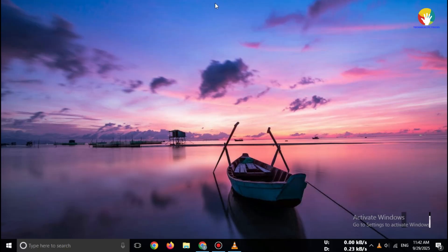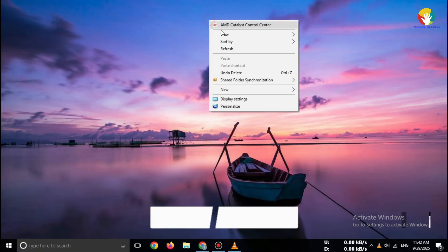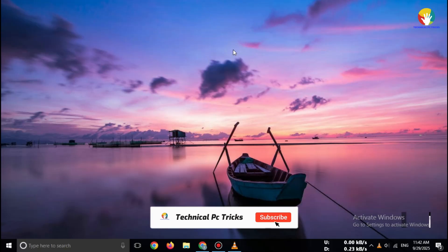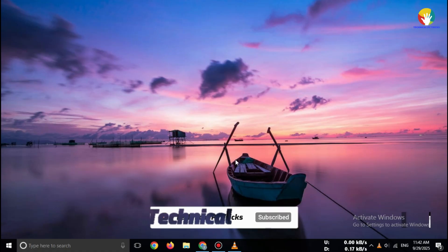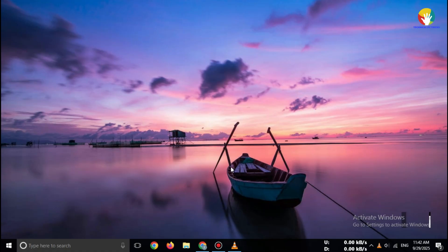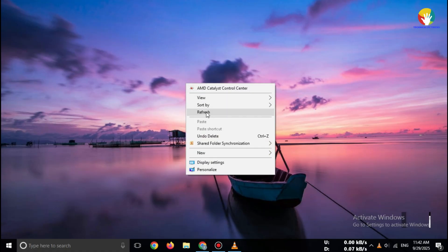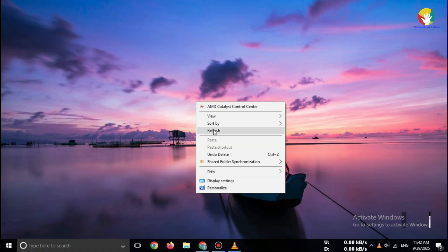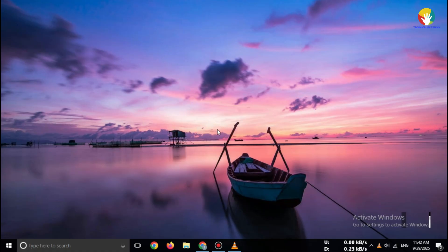This is 100% safe, no cracks, no third-party links, only the official download method. Stay with me till the end so you don't miss any important steps.